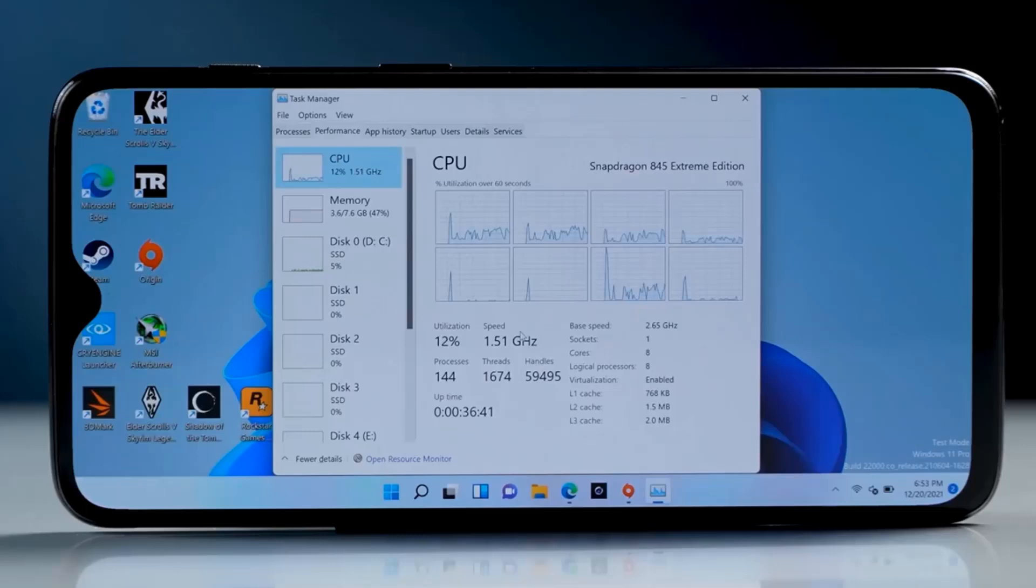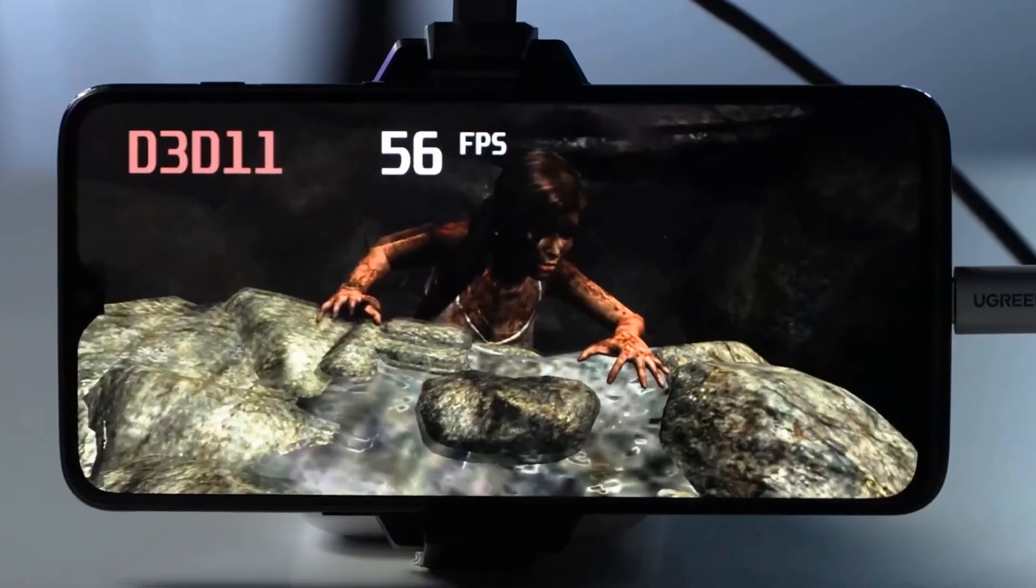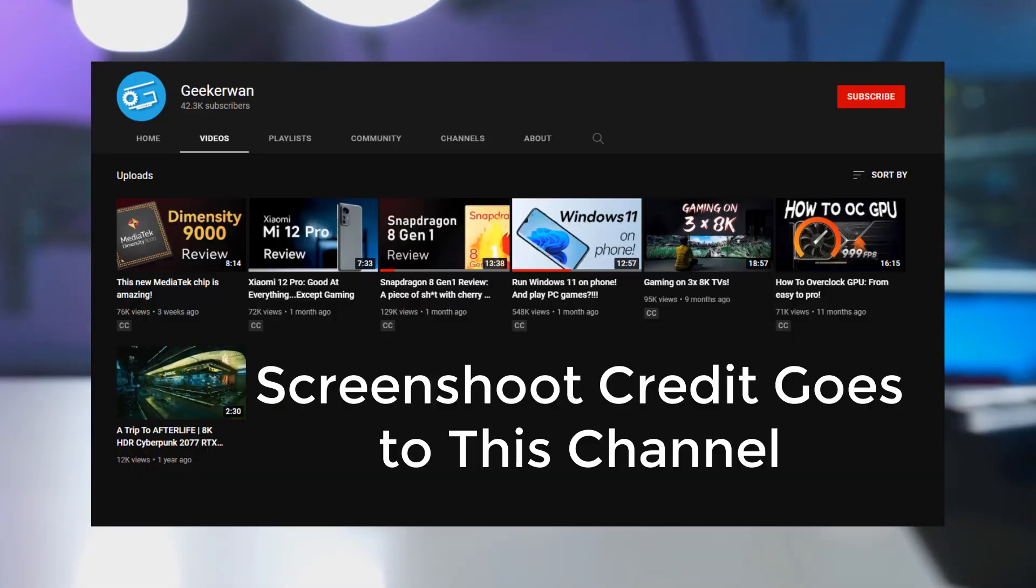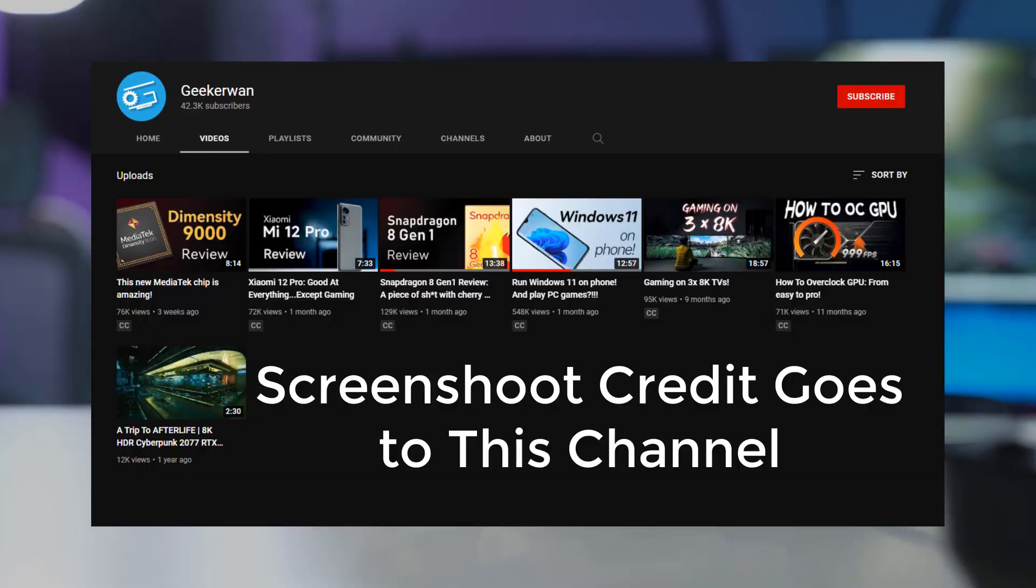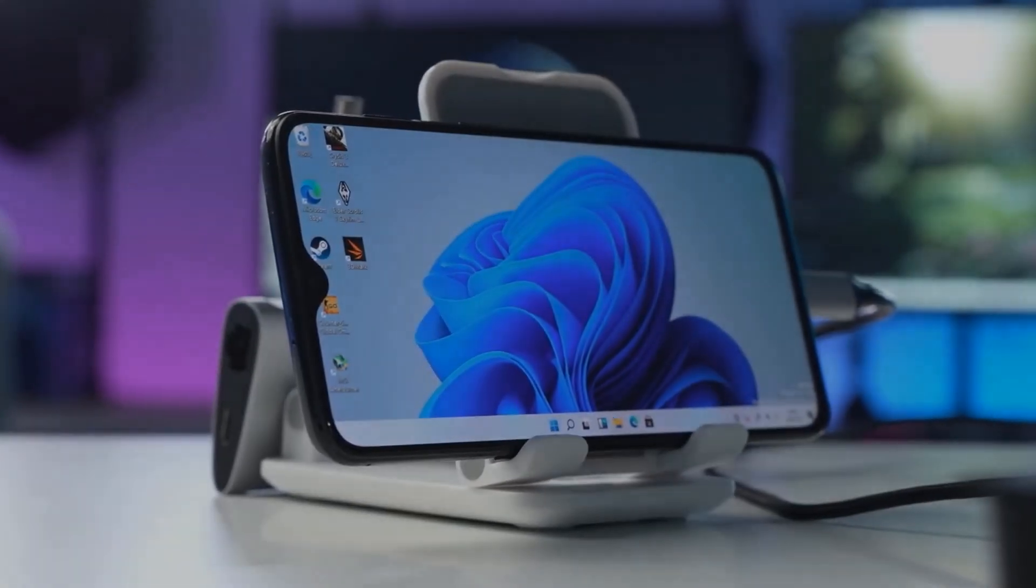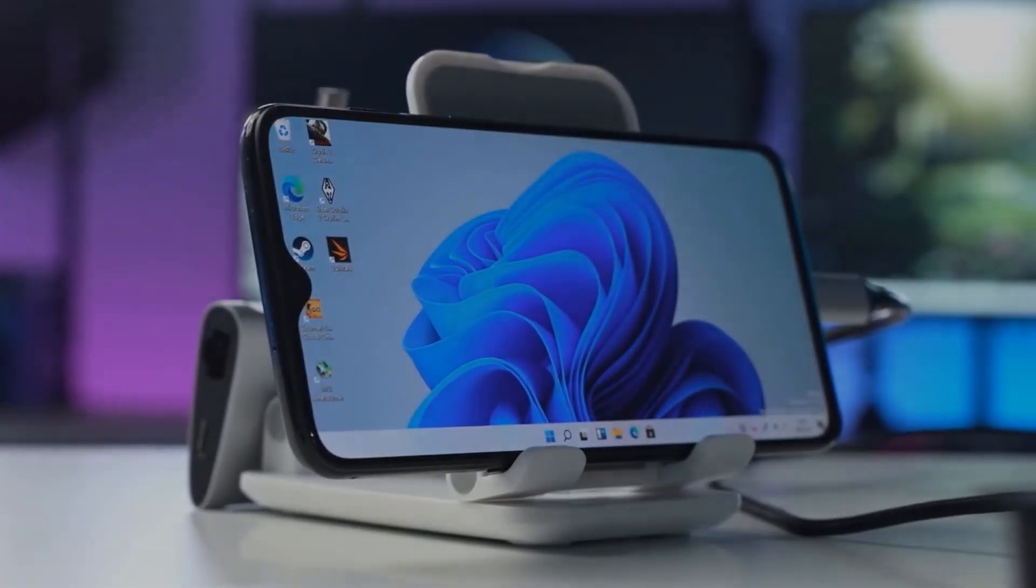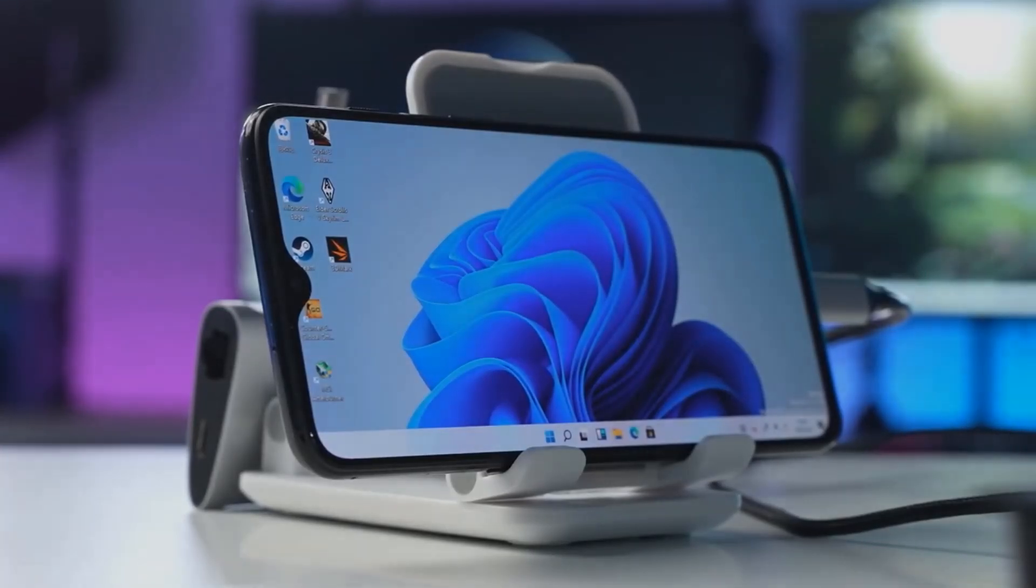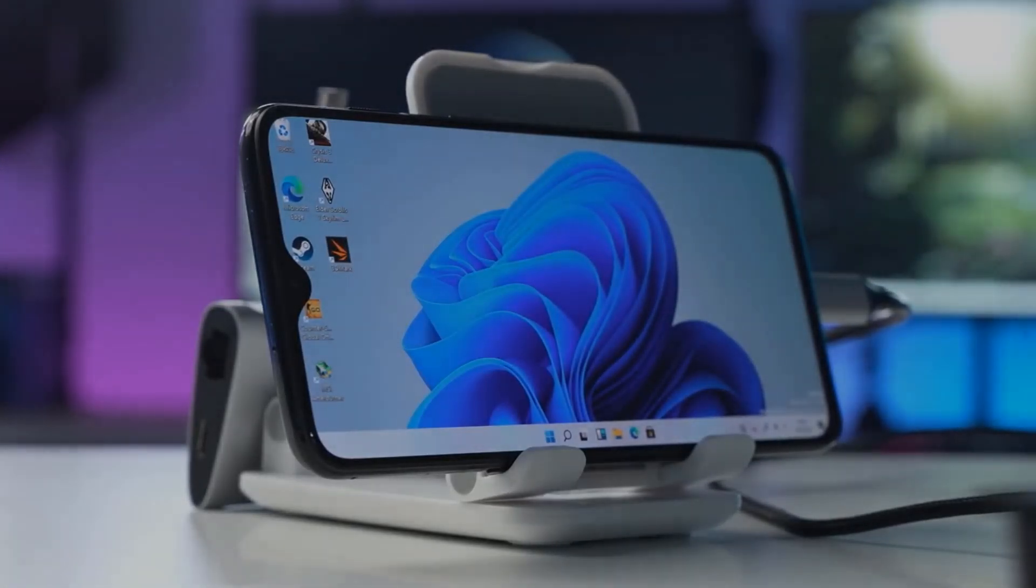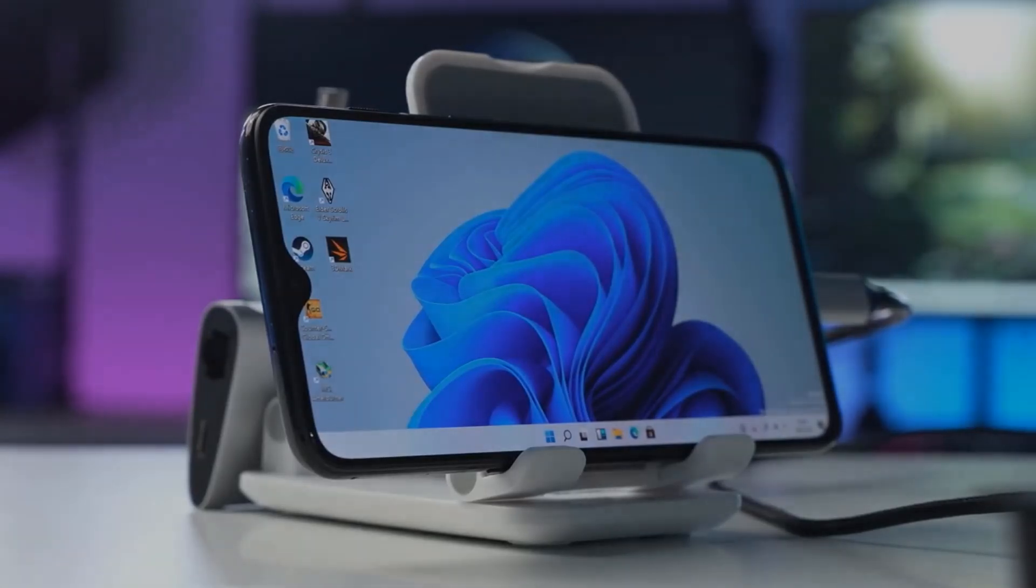You can also play PC games on this Android phone. You can see this game here giving 56 FPS. So now what you understand from this - first, nowadays Android phones are very powerful, and second, Windows 11 is completely optimized for low-end systems. You can run it on Android phone, so definitely you can run it on any low-end laptop. You should have 4GB RAM and all that.